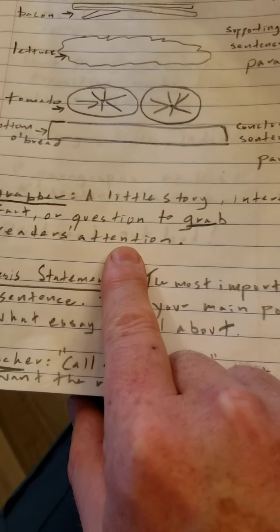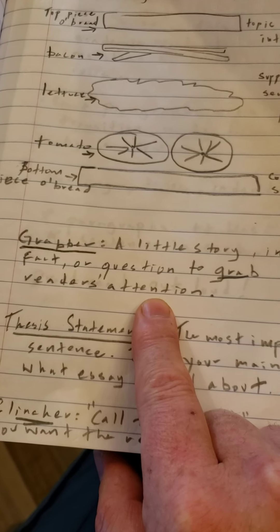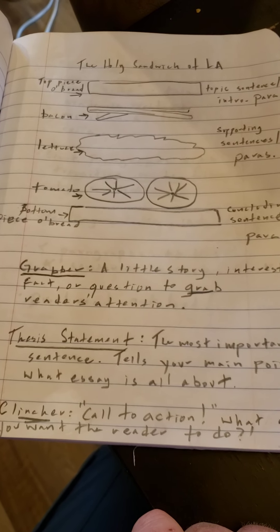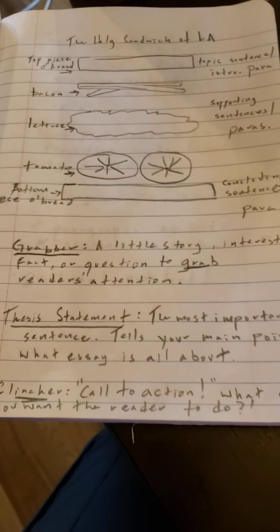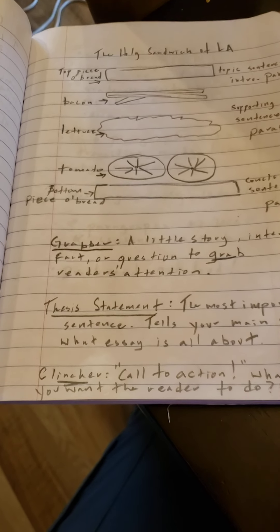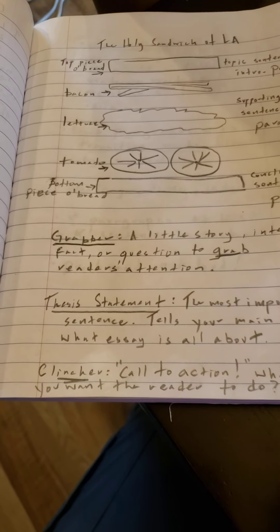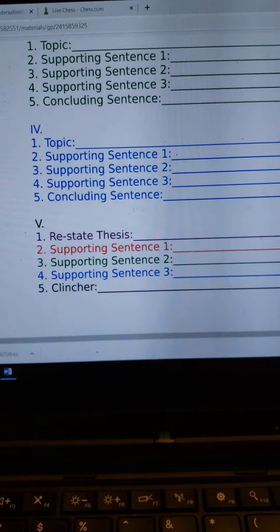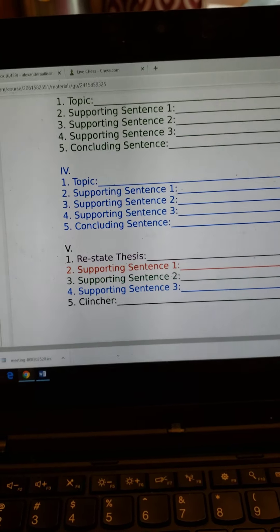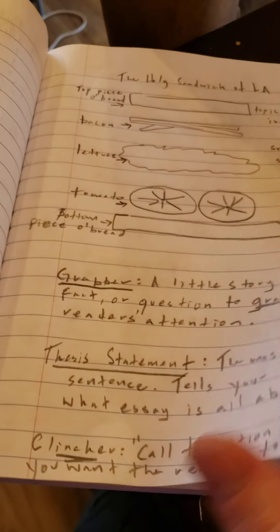Your grabber — that first sentence in that first paragraph — needs to be like a little story or an interesting fact or question to grab the reader's attention. Your thesis statement is the most important sentence in the entire essay; it tells your main point about what the essay is all about. And then your clincher — that last sentence — is a call to action: finish your essay with what you want your audience to go and do after having read your essay.